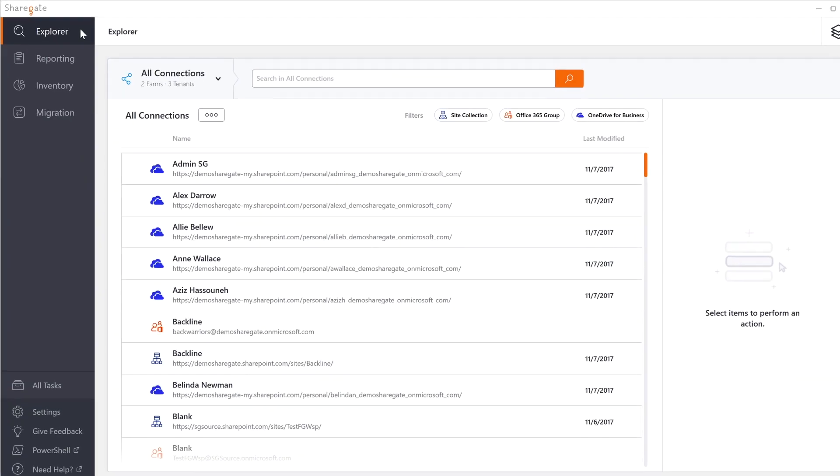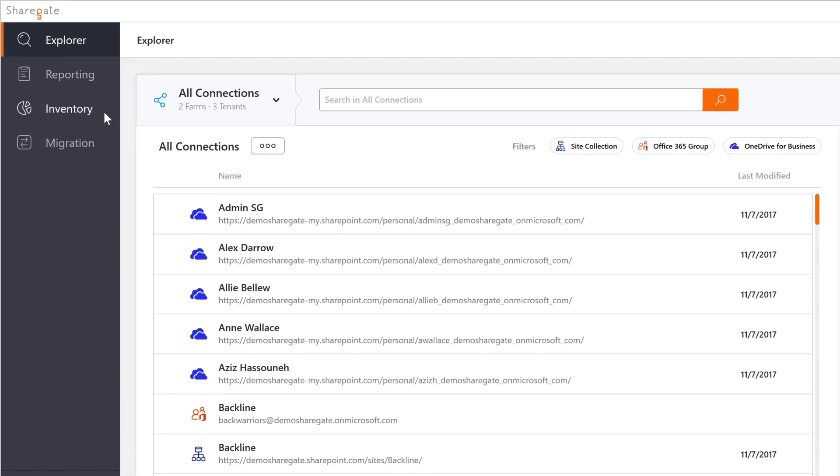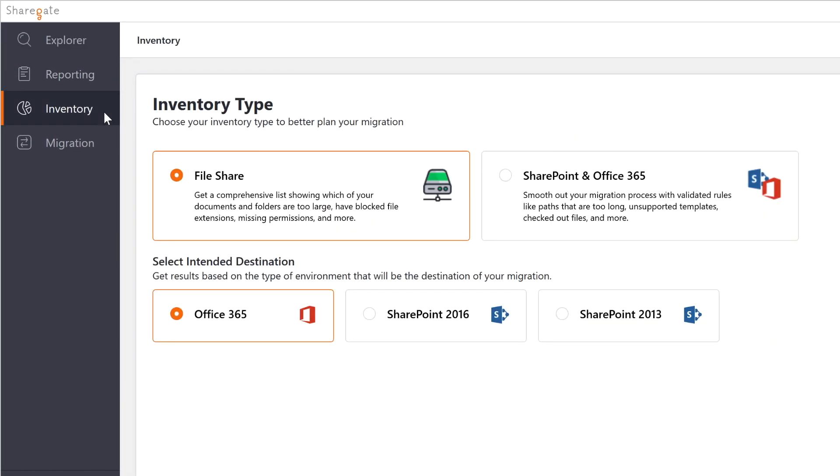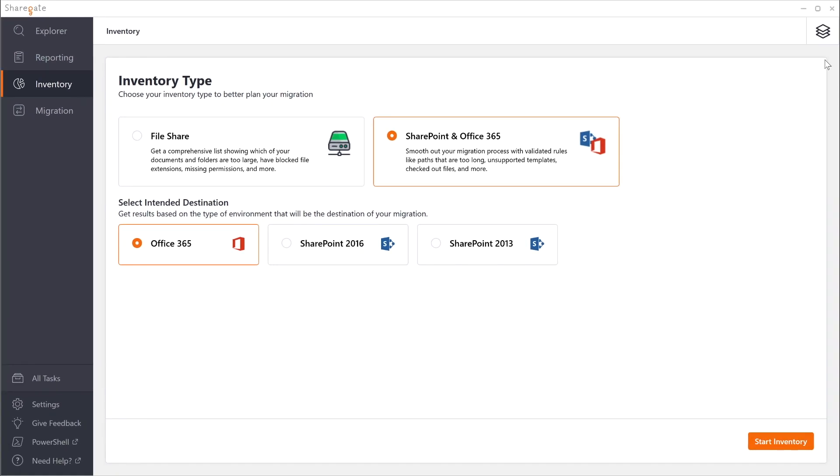Let's look at how to prepare your migration. For this ShareGate offers the inventory reports you can run against your file share, your on-premises SharePoint or Office 365 and get some details as to what you have and what potential warnings and errors you can encounter.